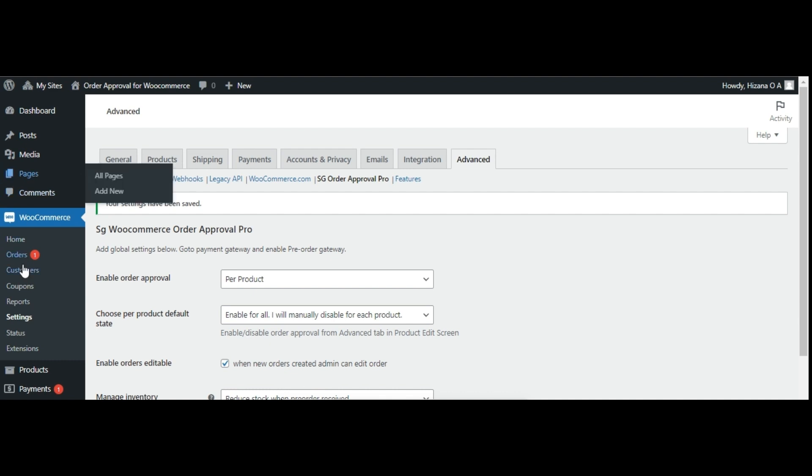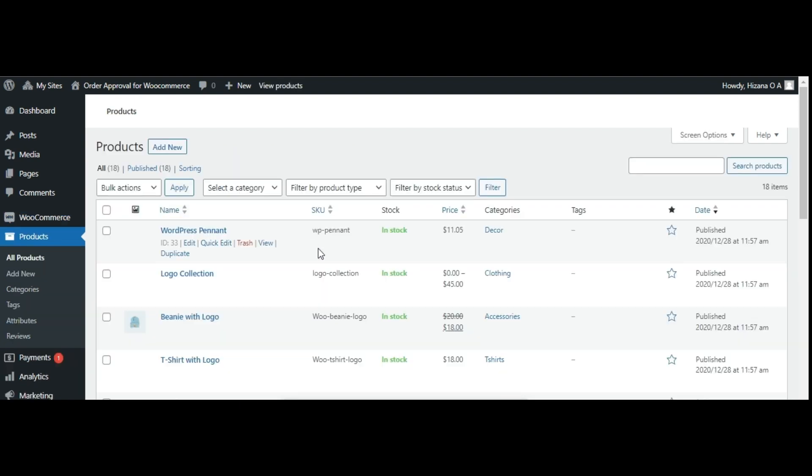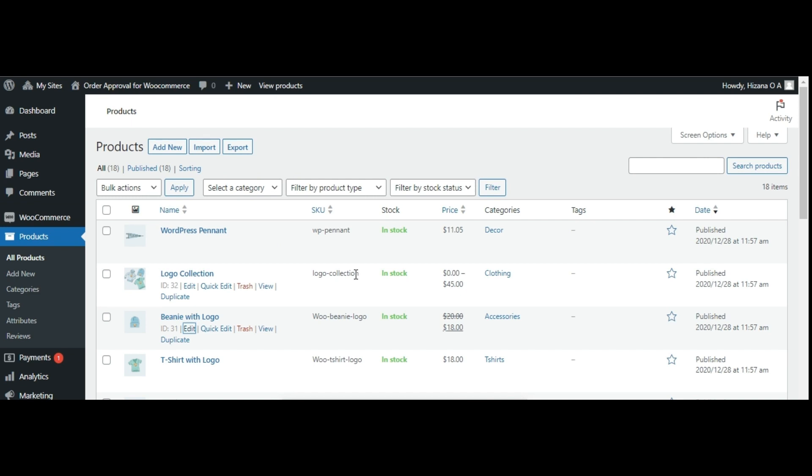Head over to products and select all products. Choose the product you want to modify. Click on edit product to access its settings. Navigate to the advanced options section of the product settings.